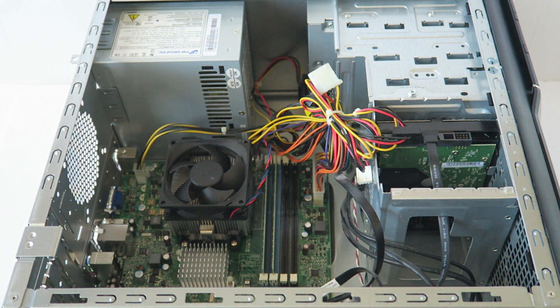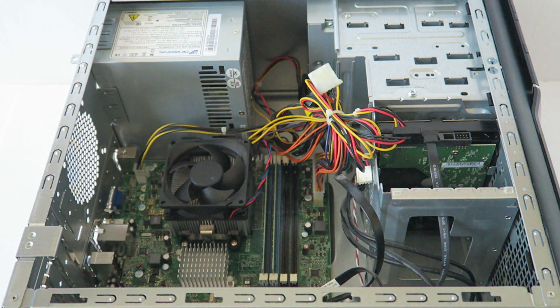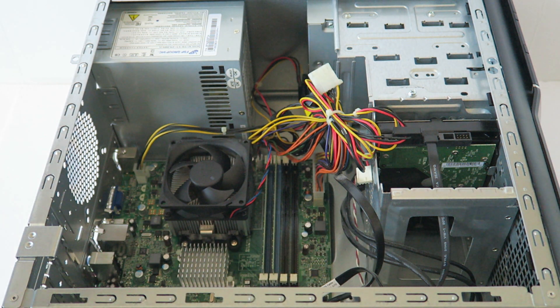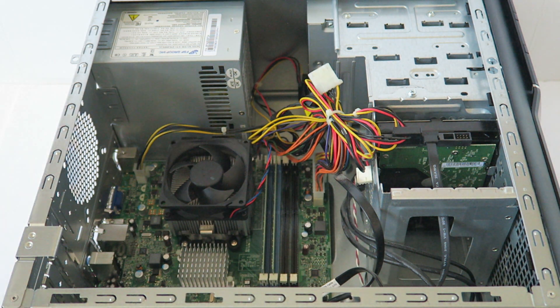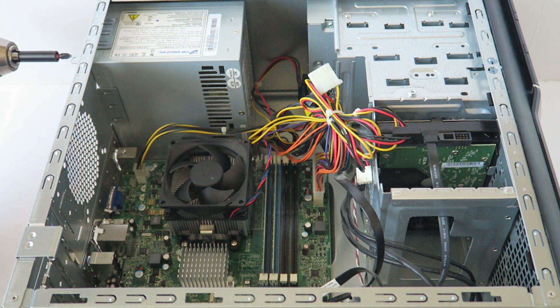First what I'll do is I will remove the four screws in the back from the power supply.